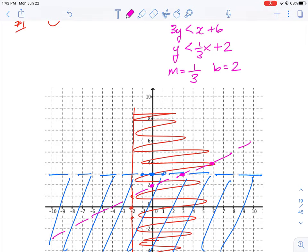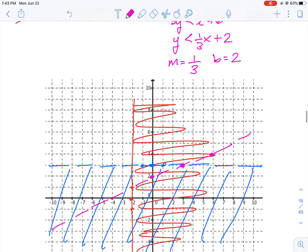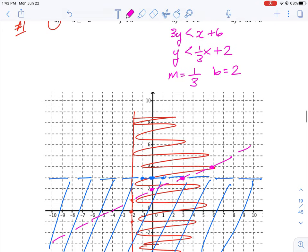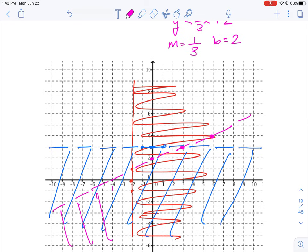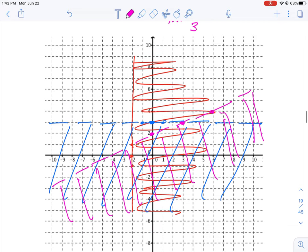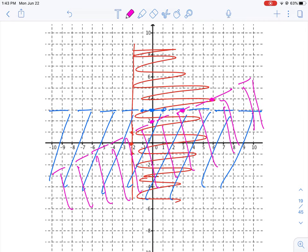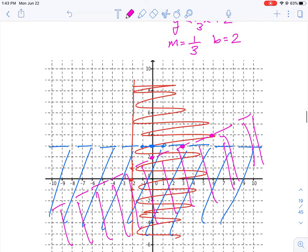Since y is less than 1/3 x, we shade below that region. We can see that the shaded areas are beginning to cluster and overlap, forming a common area among the regions.